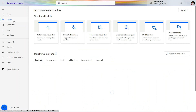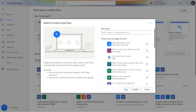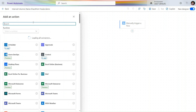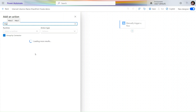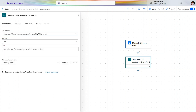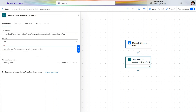Now in Microsoft Power Automate, click on Create and use an instant trigger. I'll name this flow 'Internal Column SharePoint YouTube Demo' and select the manual trigger. In the manual trigger, I add an action, search for HTTP, and select the HTTP request action. In the HTTP request, we select the GET method and select the site — I want to extract information from the Timesheet Power Apps site.